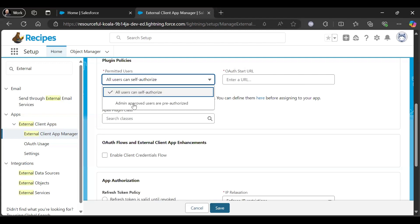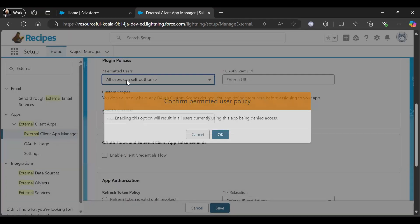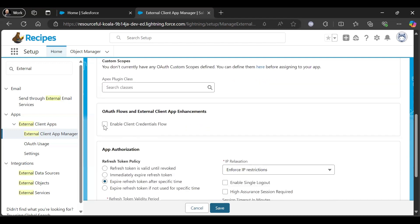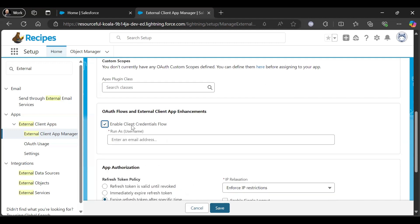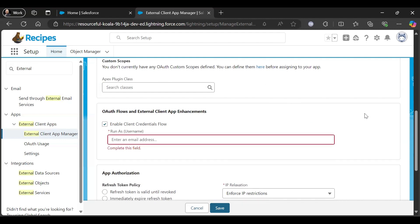Or you can select Admin Approved Users or Pre-Approved, but we will use this one. And here we will give the OAuth Start URL. Then enable Client Credential Flow and for which user you want to run as, give your username here.